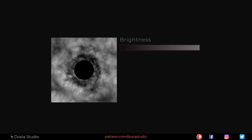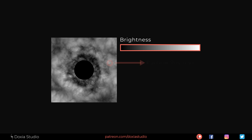We are going to use an image to control the movement of our particles. To do that, we are going to use the brightness of each pixel to control the direction of our particles. First, we need to know the position of each particle and extract the color of the corresponding pixel. That will be done with a simple VOP node with a color map.